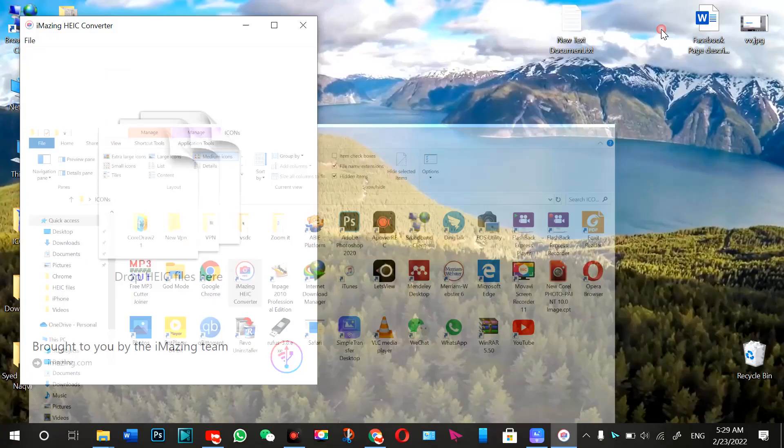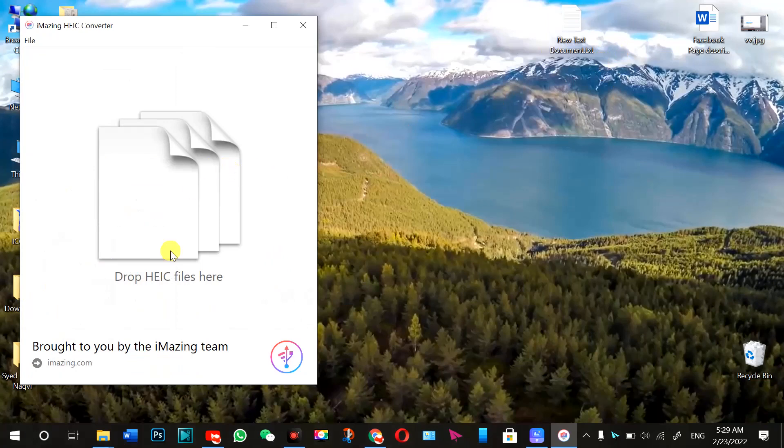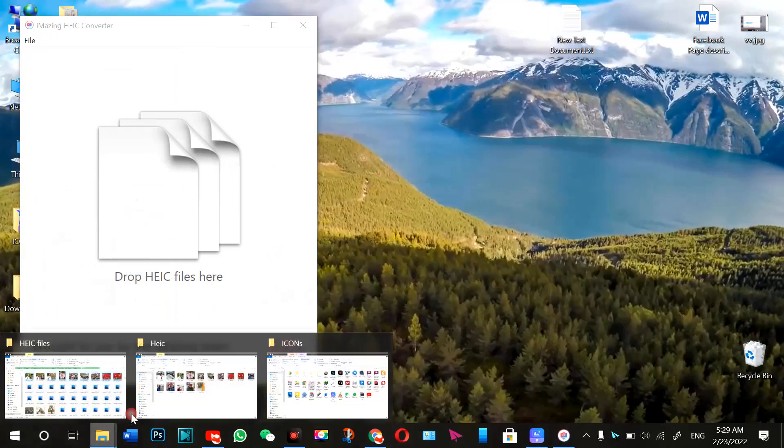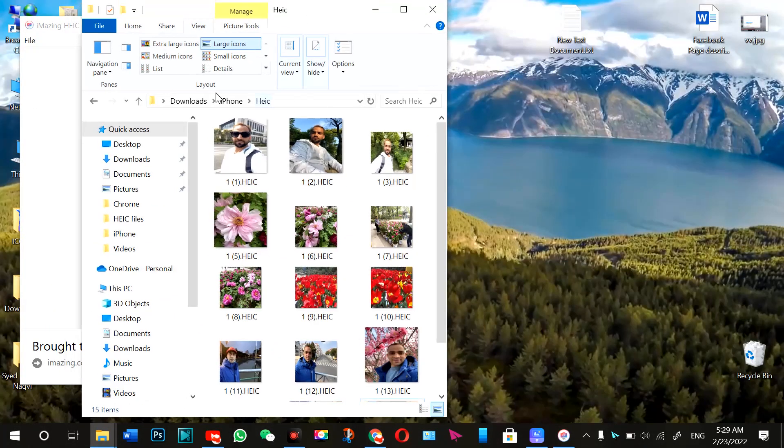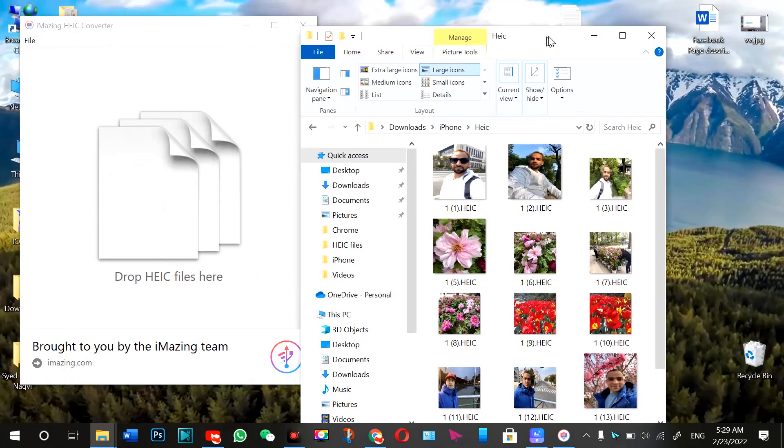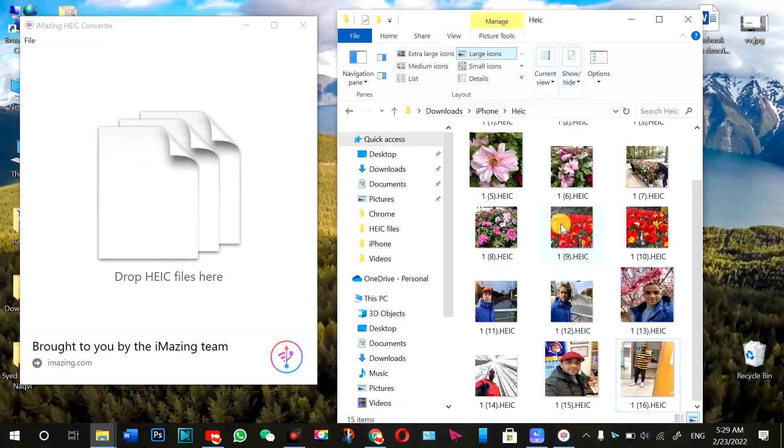Now I'm going to show you my files. I'm not going to update it. So now, HEIC files, these are the files. I'm just moving it here. You can see all these HEIC files.